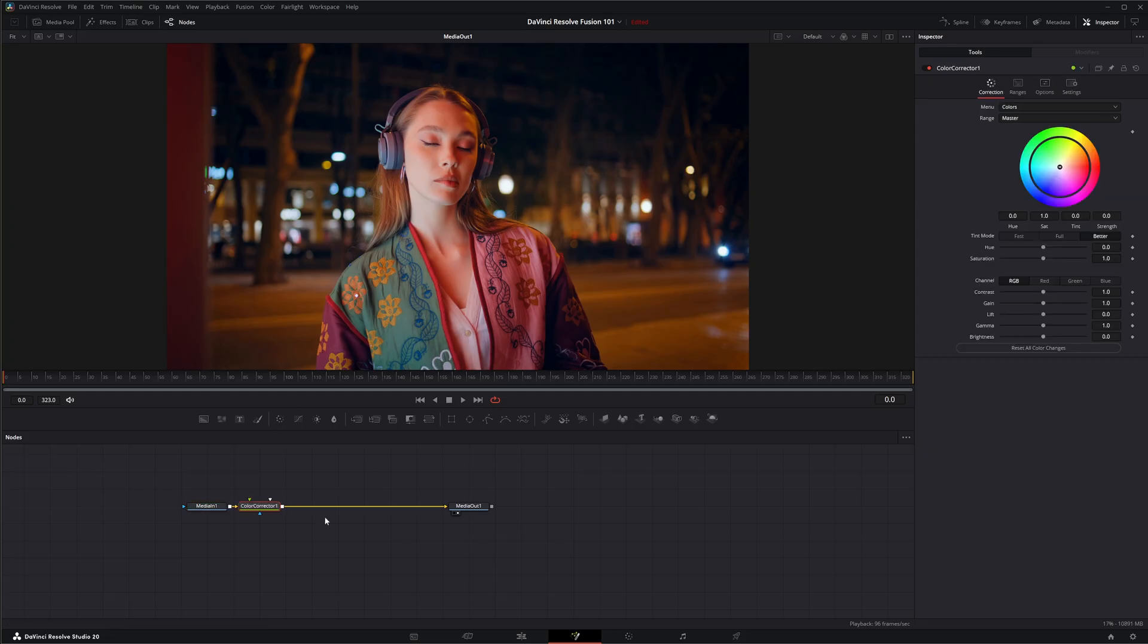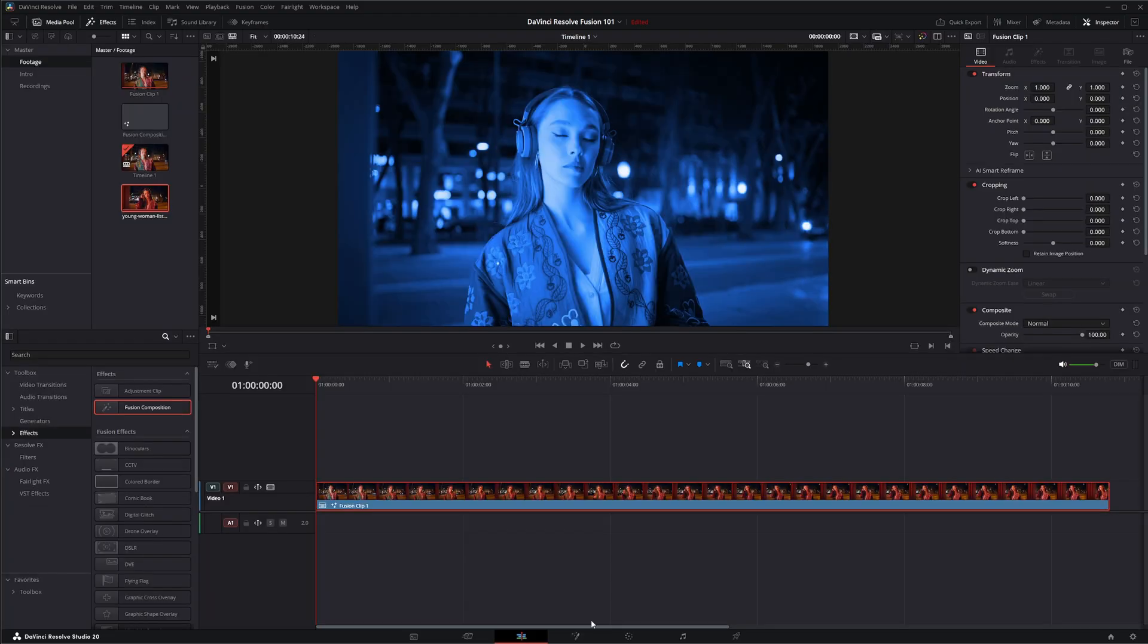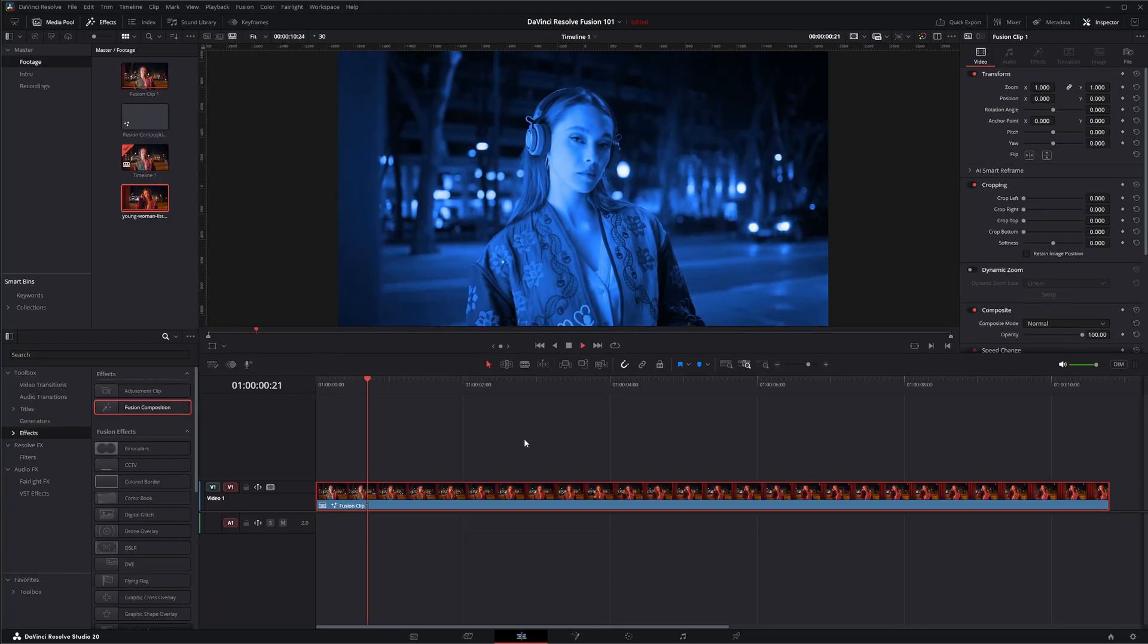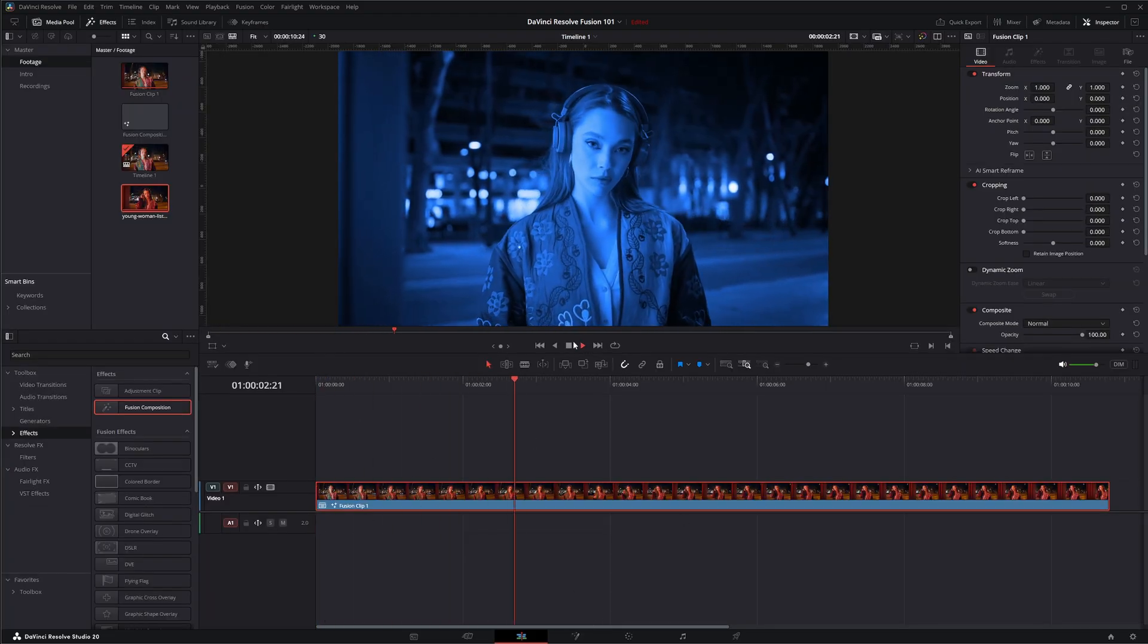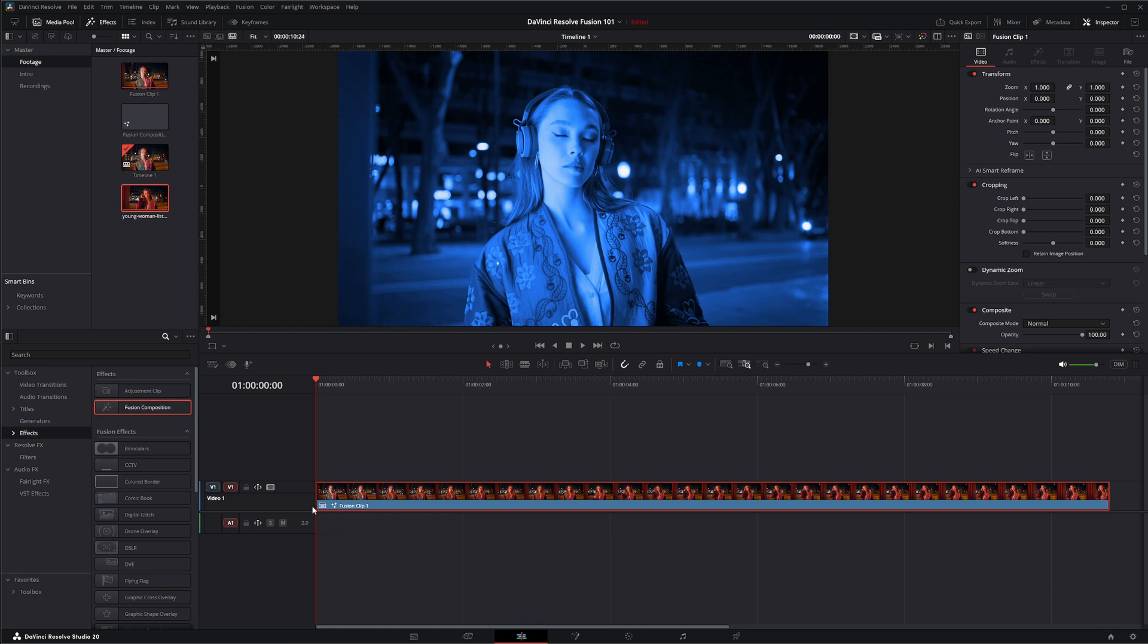So any adjustments I'm making here, let's just make a color adjustment, it is now blue. If I go to our edit page you can see we've got our fusion composition on our new clip and we can tell this is a fusion composition because it's got fusion clip written right down here.